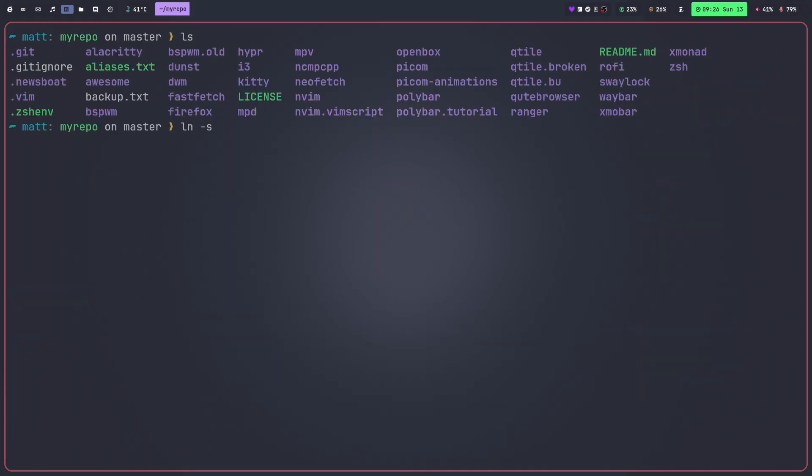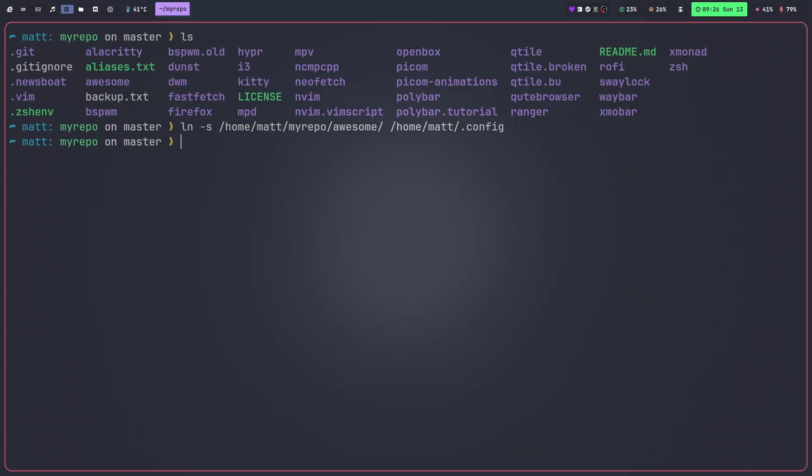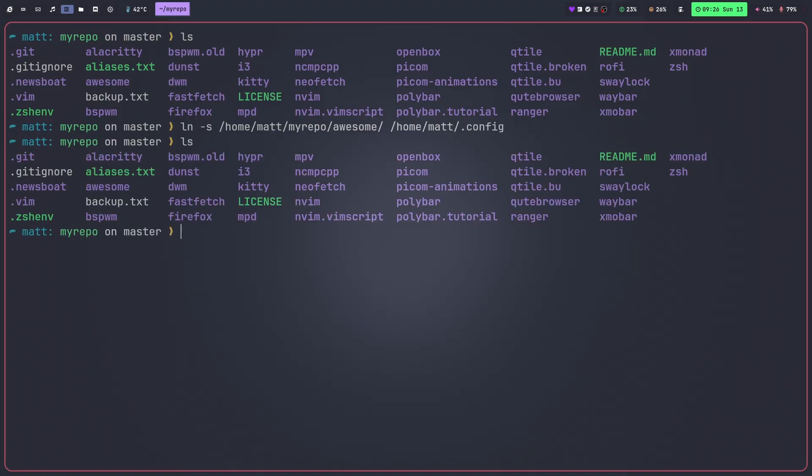All I do when I'm in my repository, I just do an ln -s and then I do a full path. So /home/matt/repo and then the name of the thing. If I want to do awesome I could do that. I don't have that already and then just do /home/matt/.config like so. And that would give me a soft link to awesome window manager in my configuration directory. That's all I do.